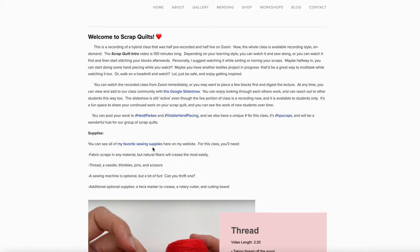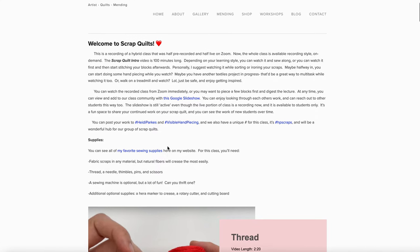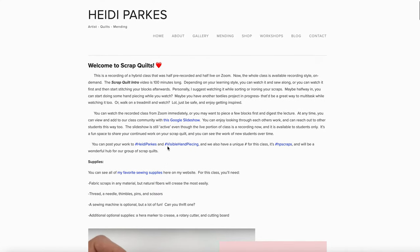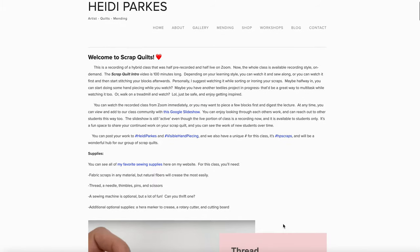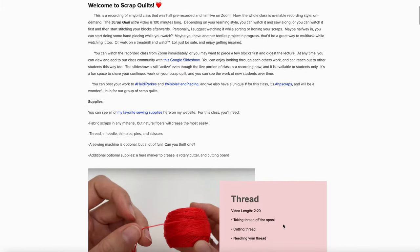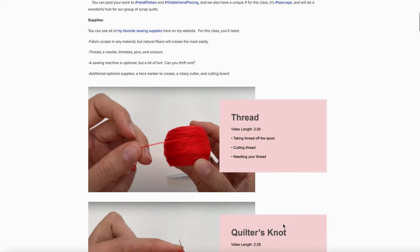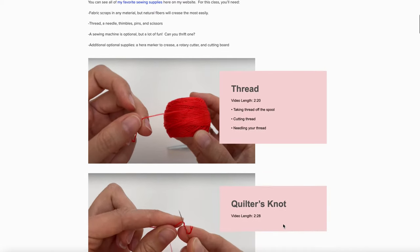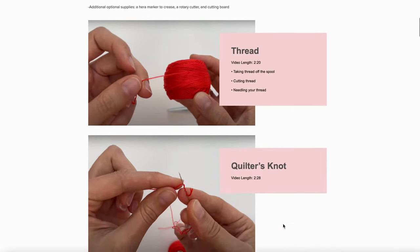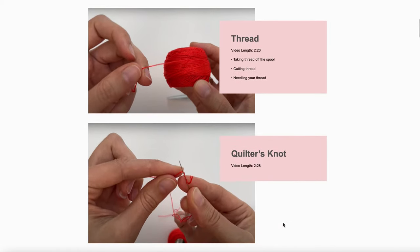It has convenient links to my favorite sewing supplies and to any other part of my website that might interest you. You'll see the supplies, and then this is the good stuff—these are all links to videos.